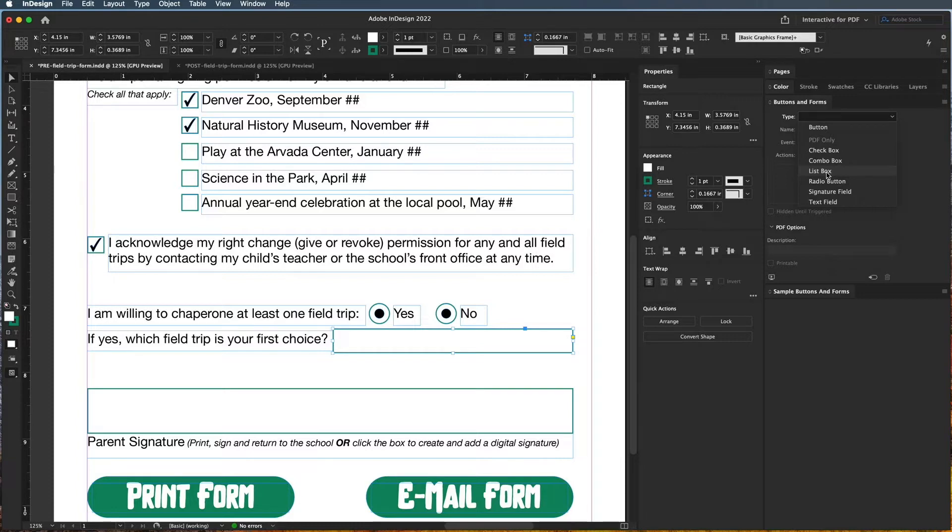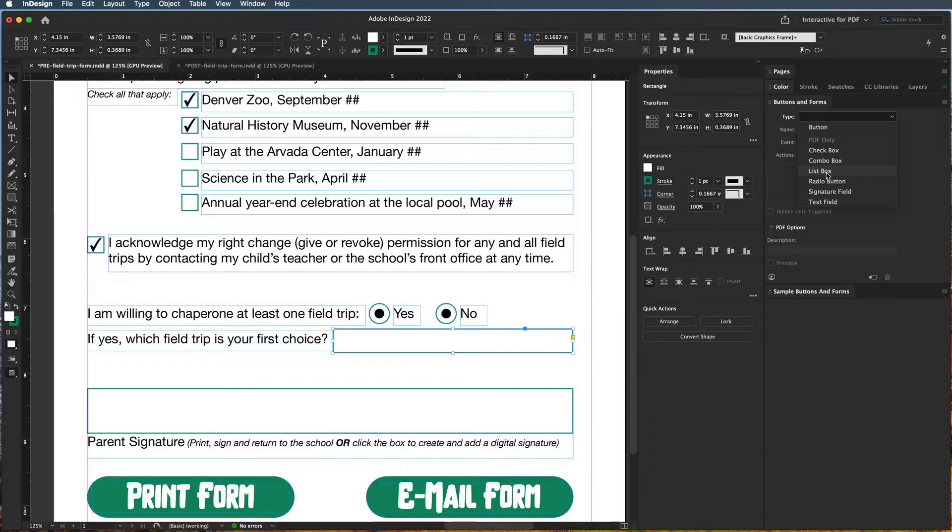A list box is when you have multiple things in that list, but the person can actually select multiple things in that list. This is a little bit harder and one I don't often use because it's not used a lot in forms, and so people don't know that they can select multiple in that drop-down list.